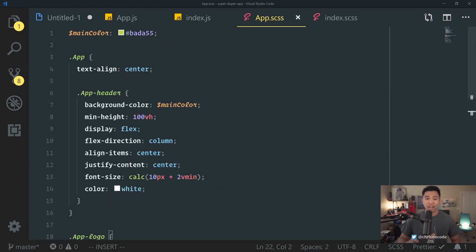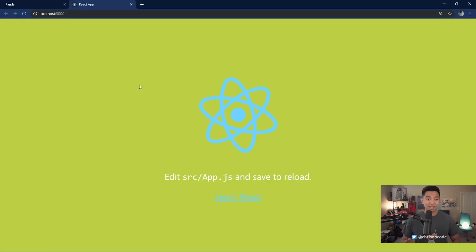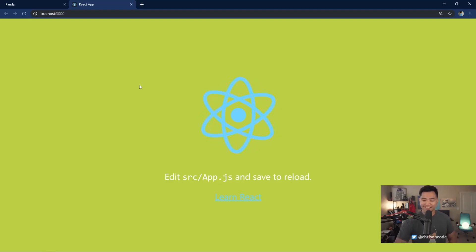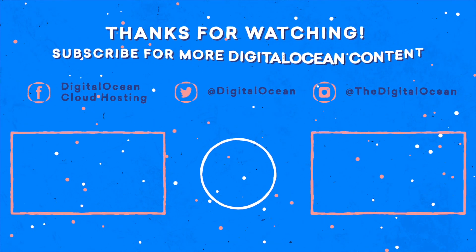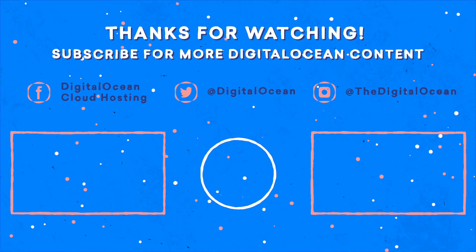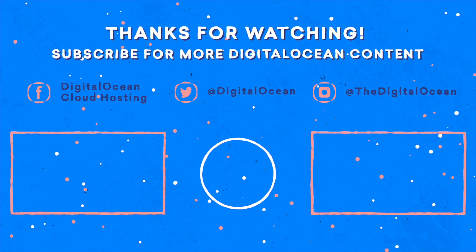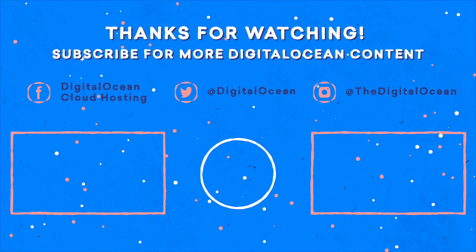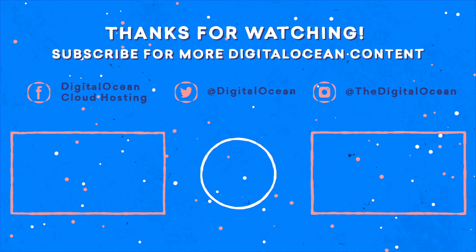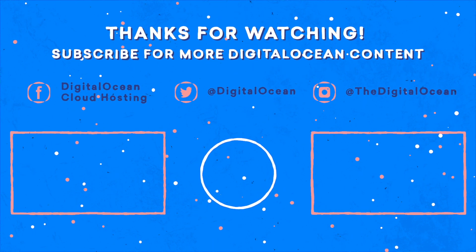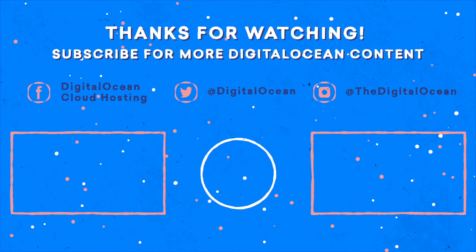We'll come back over. Everything should be the exact same. And it is. All right. So that's how you add Sass to Create React App. Thanks for watching.